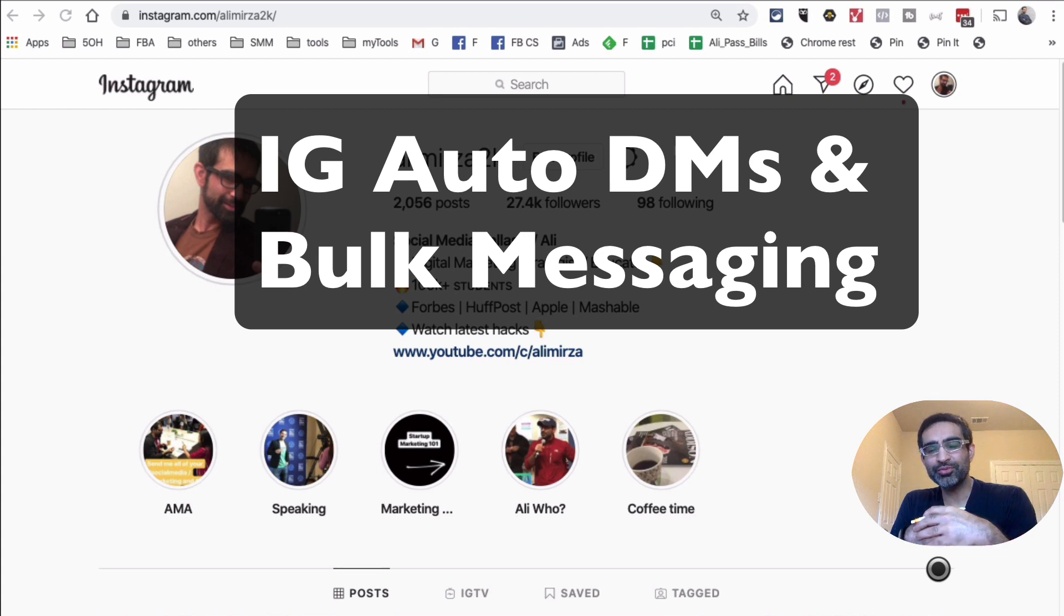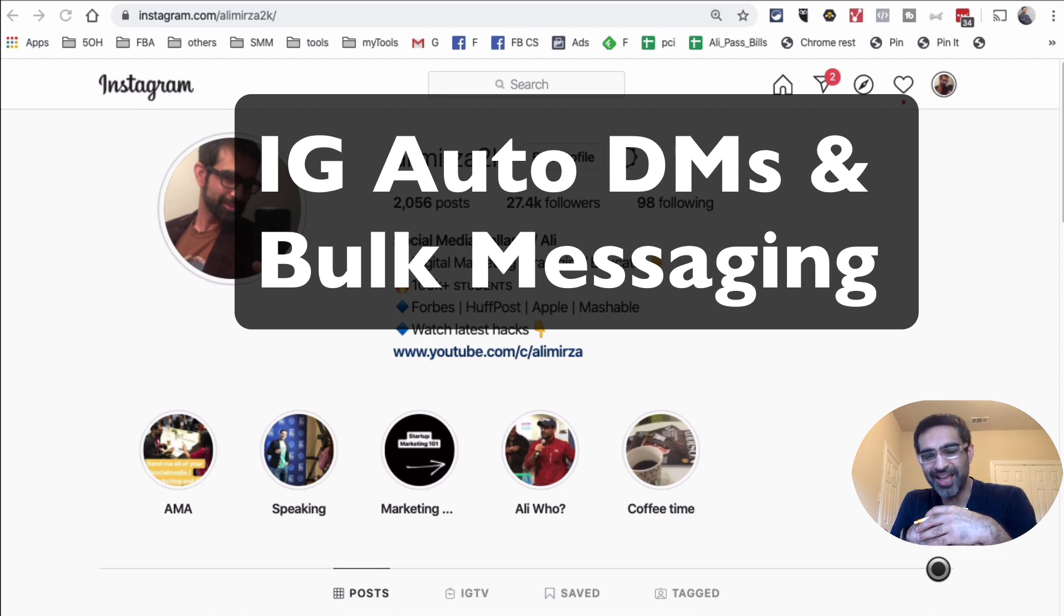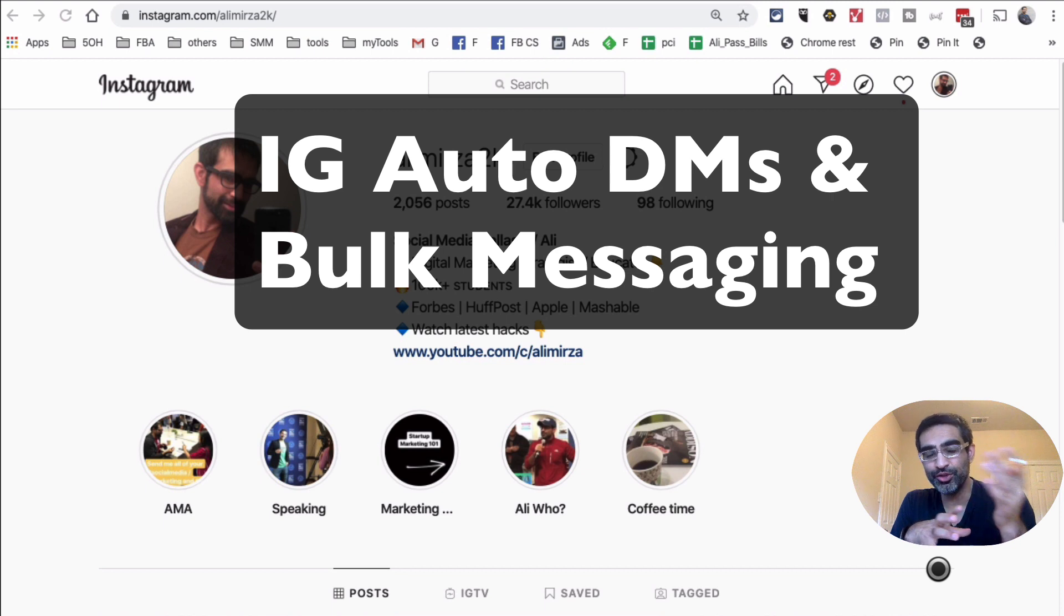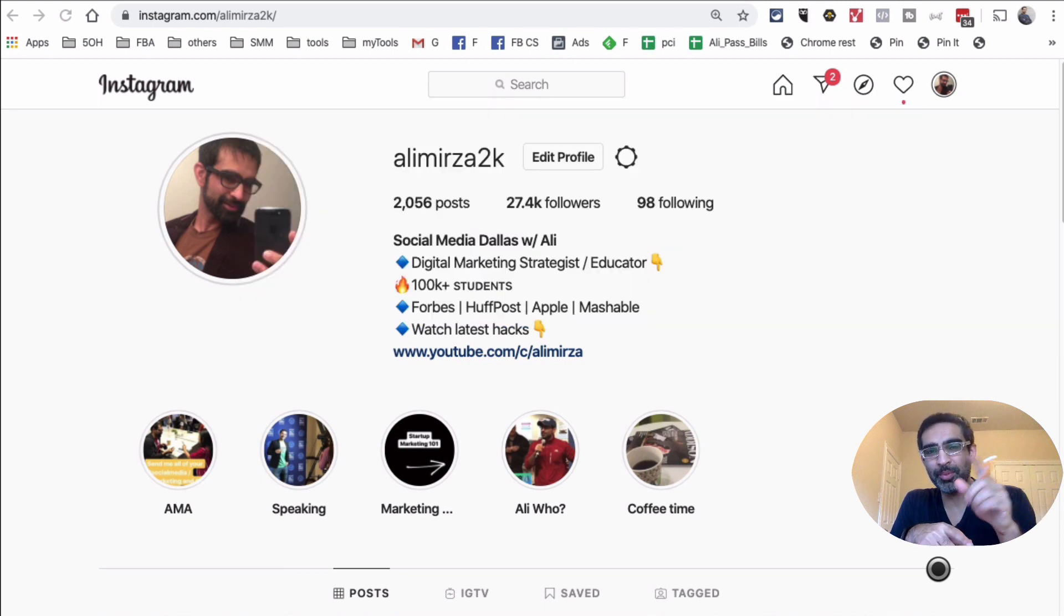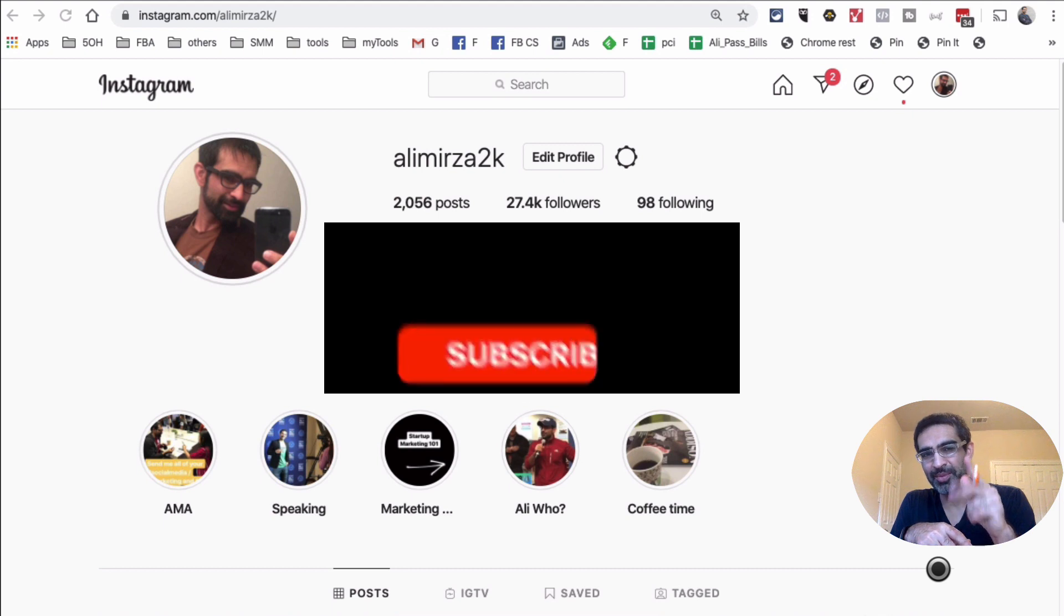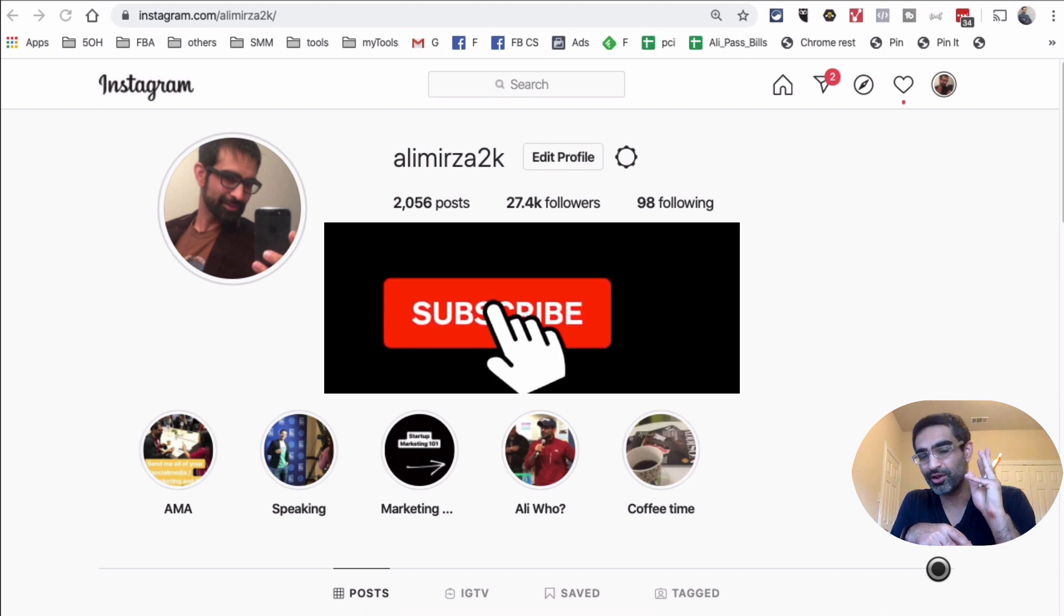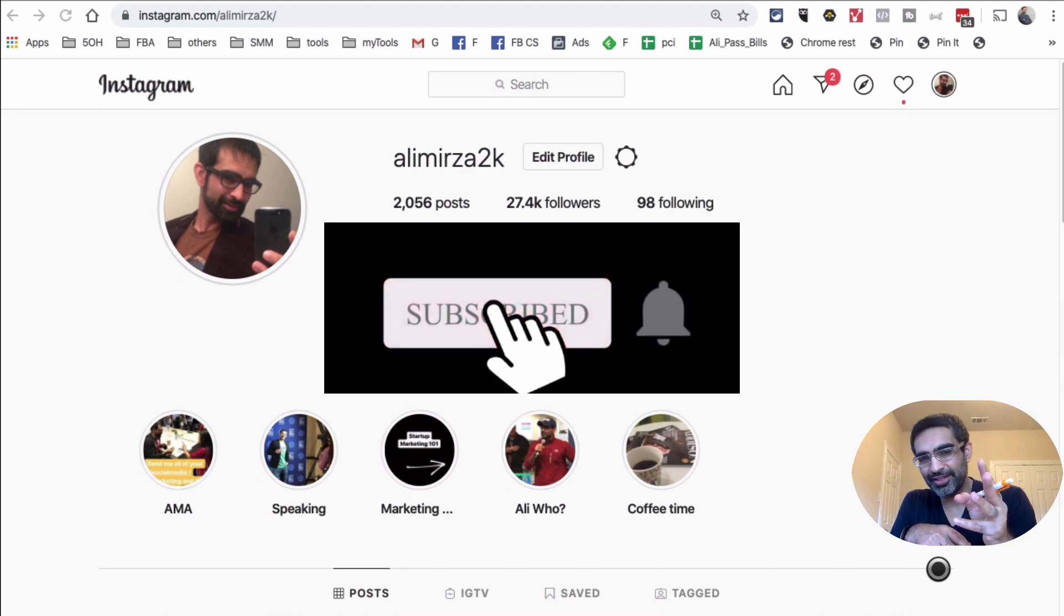Hey, welcome back. In this video, we're going to talk about Instagram auto DMs. Are they good or bad? Should you use them or not? We're going to talk about all of that. But before we jump into it, you know what to do. Subscribe, hit the bell icon and also like this video.